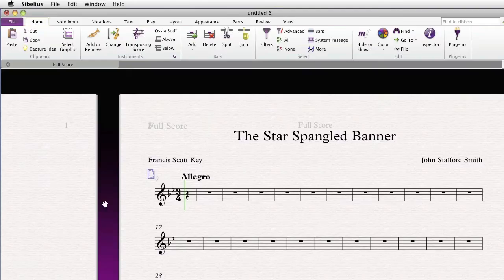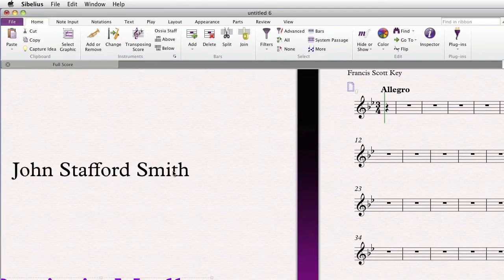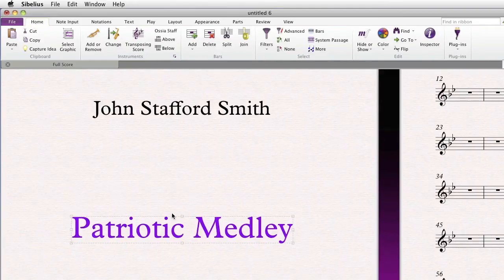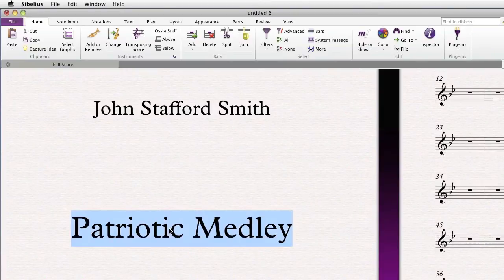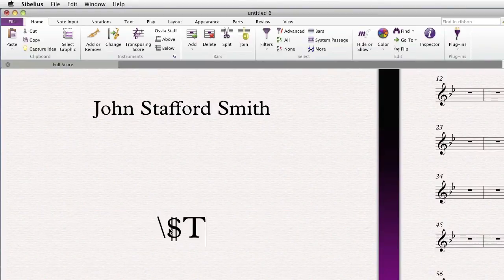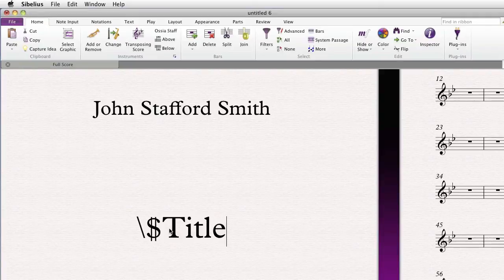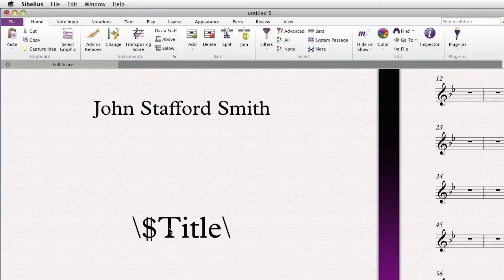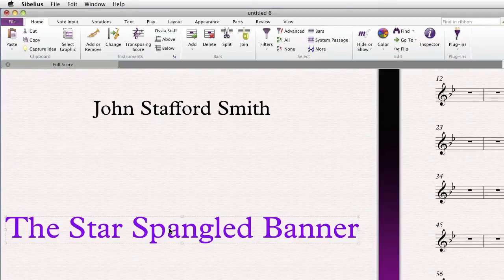For now, let's enter in the wildcard for title. All wildcards start with backslash, dollar sign, then the name of the wildcard, then another backslash. Hit the Escape key to exit the text area.